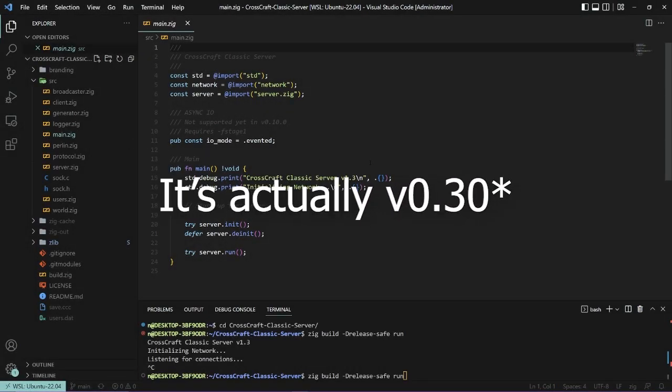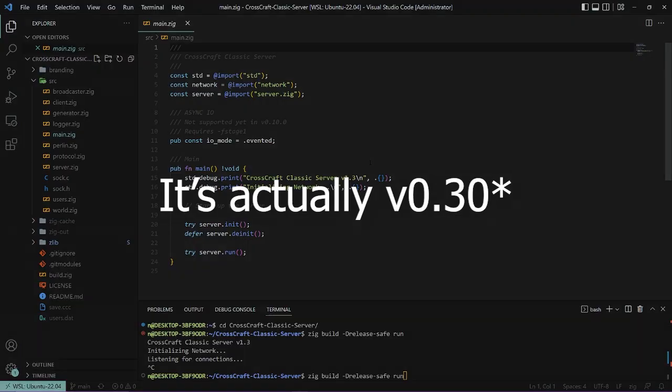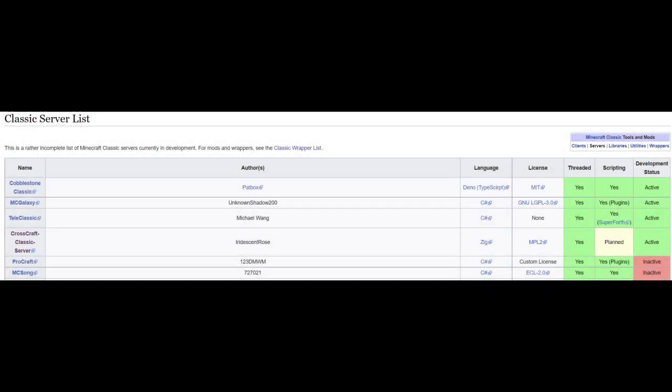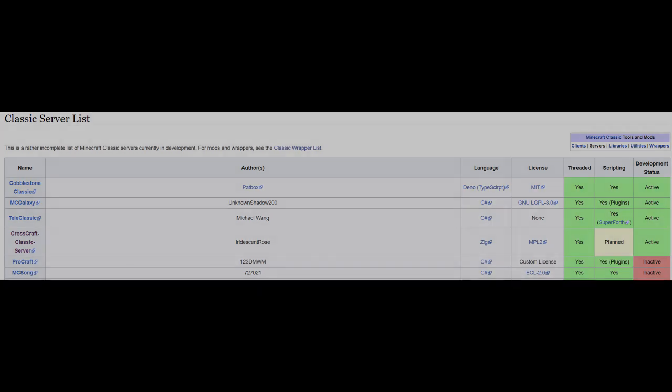It is completely protocol-compliant and is even featured on the list of Minecraft Classic servers.